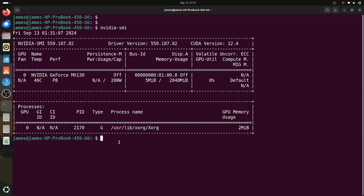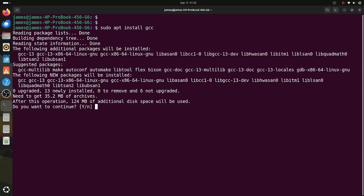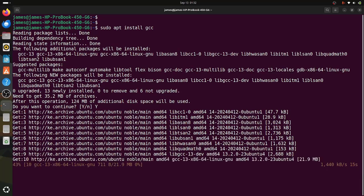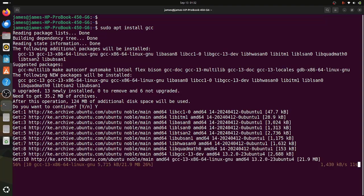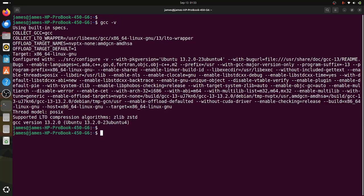The next step is to install GCC, which is the compiler that will be used when installing the CUDA toolkit. To install GCC, simply run the command sudo apt install gcc and hit enter. You'll be prompted to continue, so type y and hit enter to install the GCC compiler. To check the version of GCC installed, run gcc -v. As you can see, we are running GCC version 13.2.0.